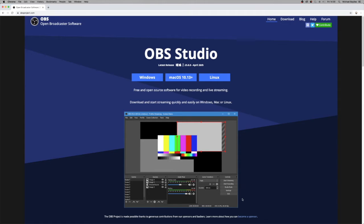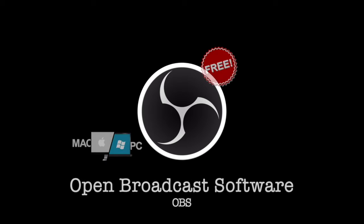OBS is mainly used by YouTubers or online gamers, where they can set up different scenes within the program. It's used on Twitch — you can insert motion bits, different sources, all sorts. It's perfect if you want to do a screen recording and involve a webcam. It works on Windows, Mac, and Linux, and it's free.